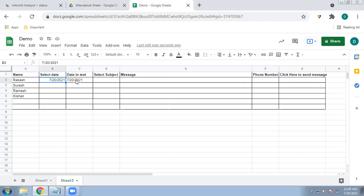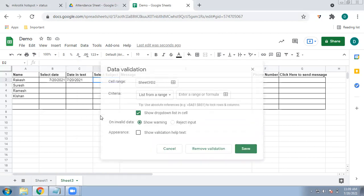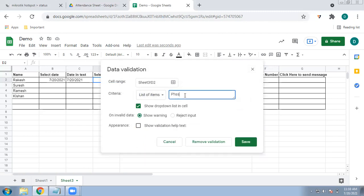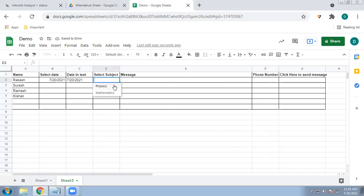Now we need a subject column for the message. For example, if a student was absent in Mathematics or Physics. Go to Data, then Data Validation, and instead of list of range select List of Items. Enter items such as Physics, Mathematics, and any other subjects you want — this is a one-time process. Press Save. Now you will see a small arrow and can select the subject from a dropdown. Drag this formula down to the end.